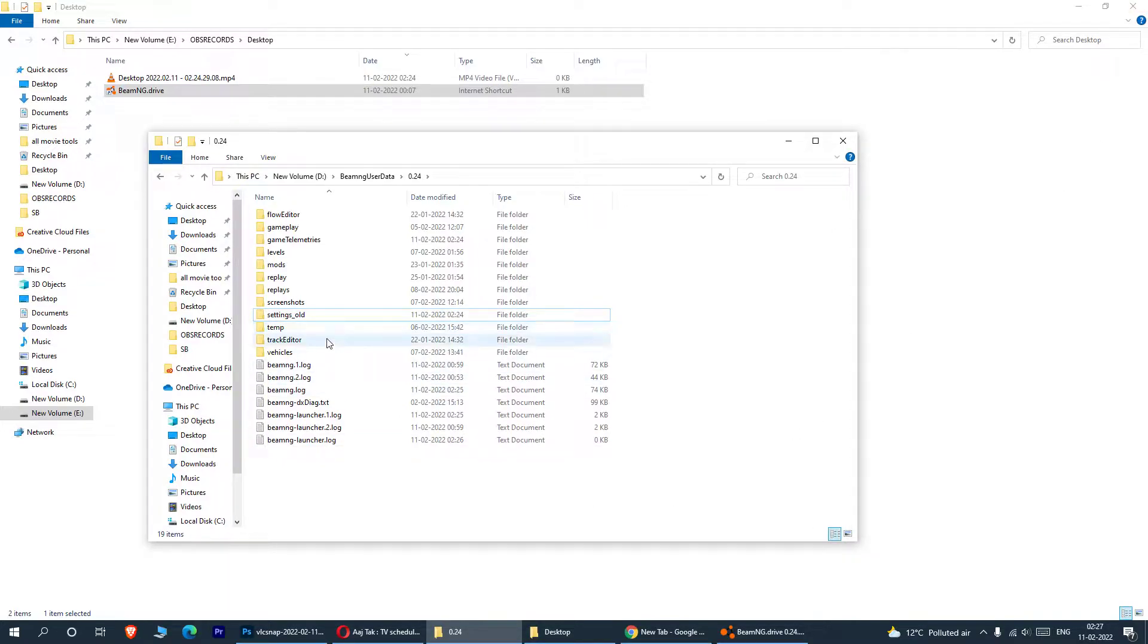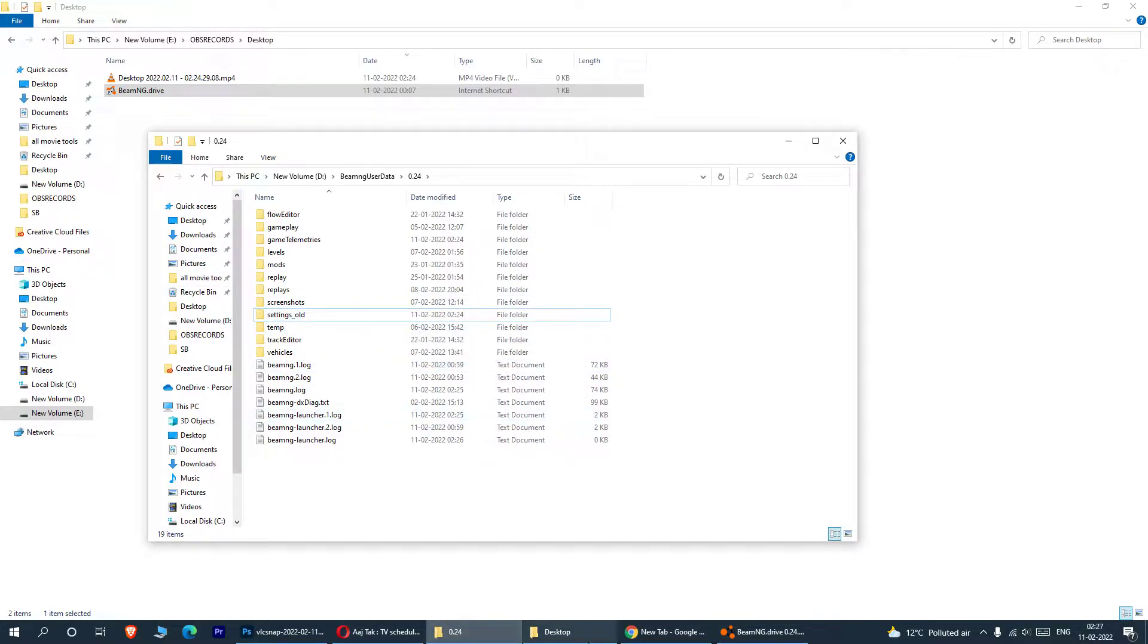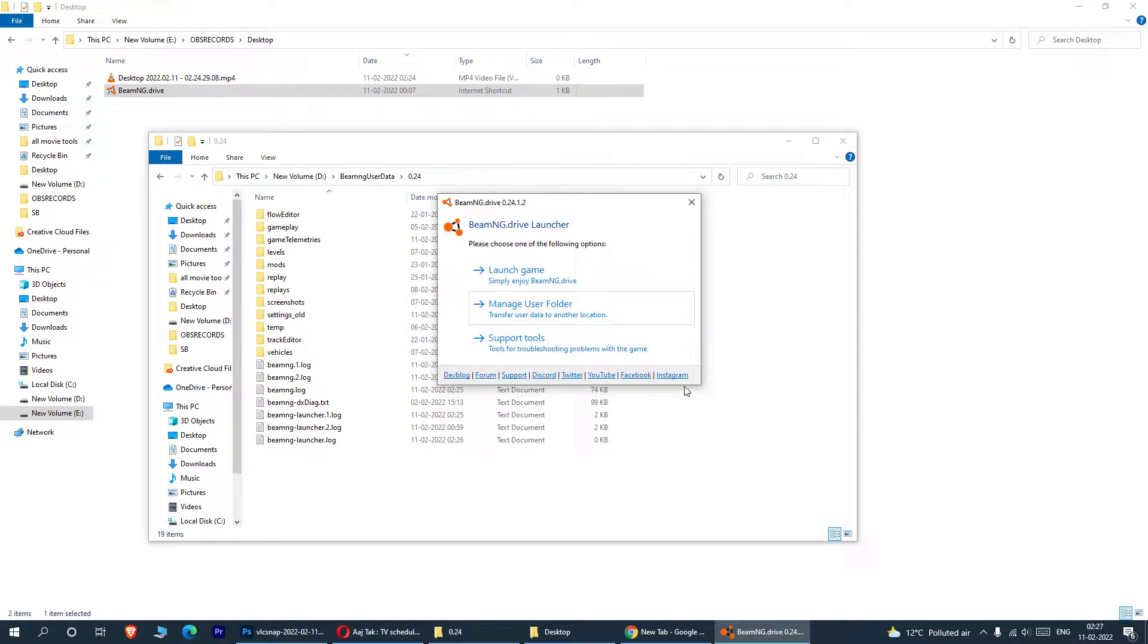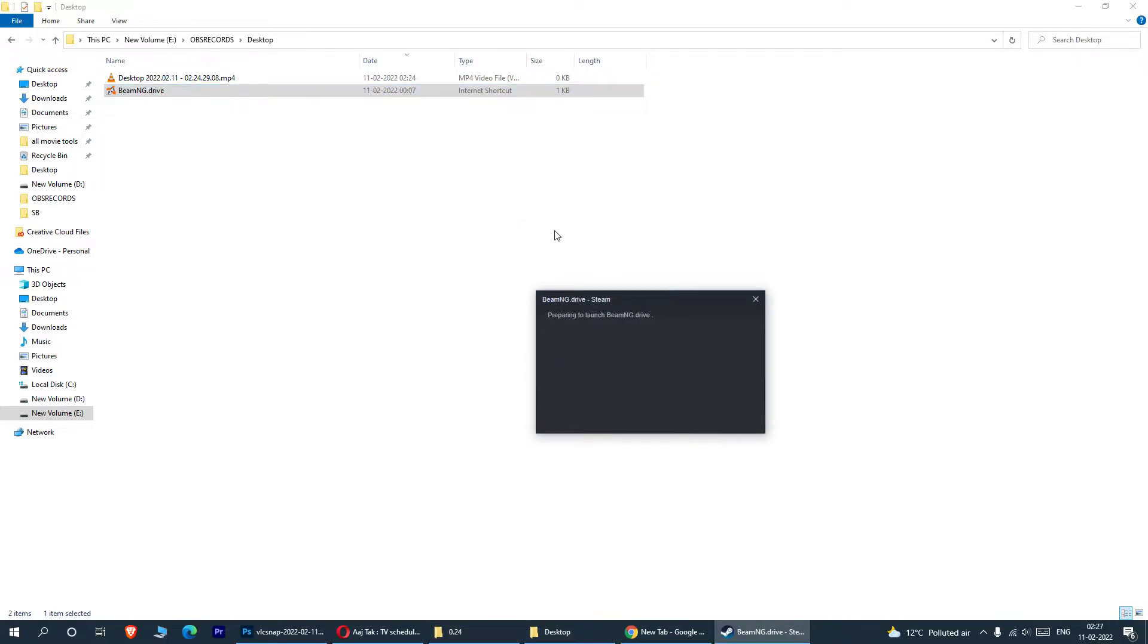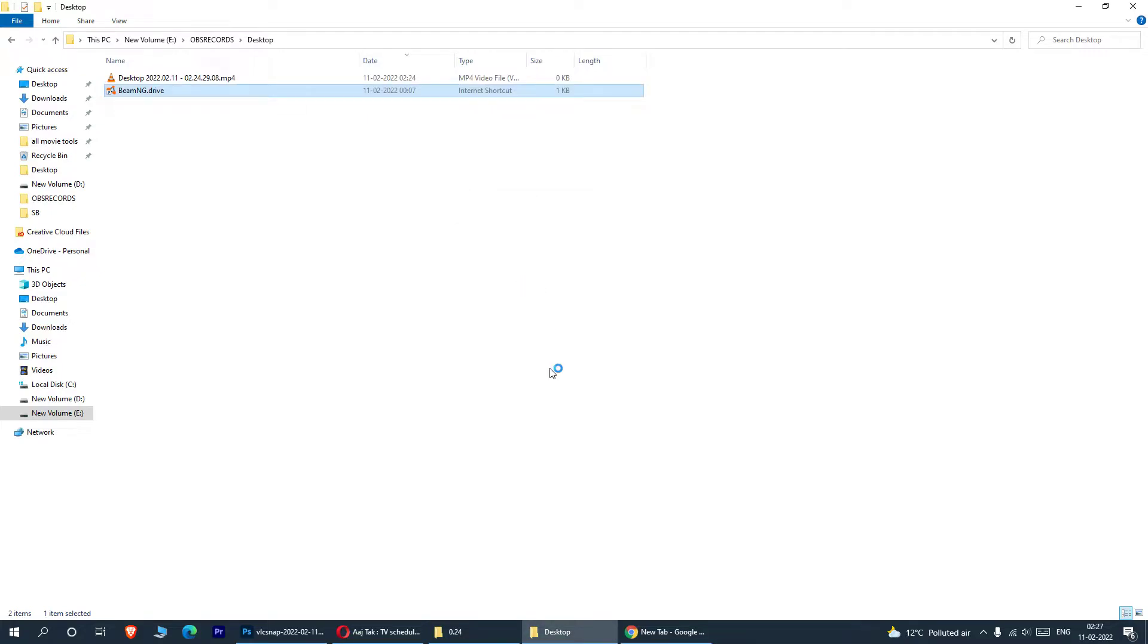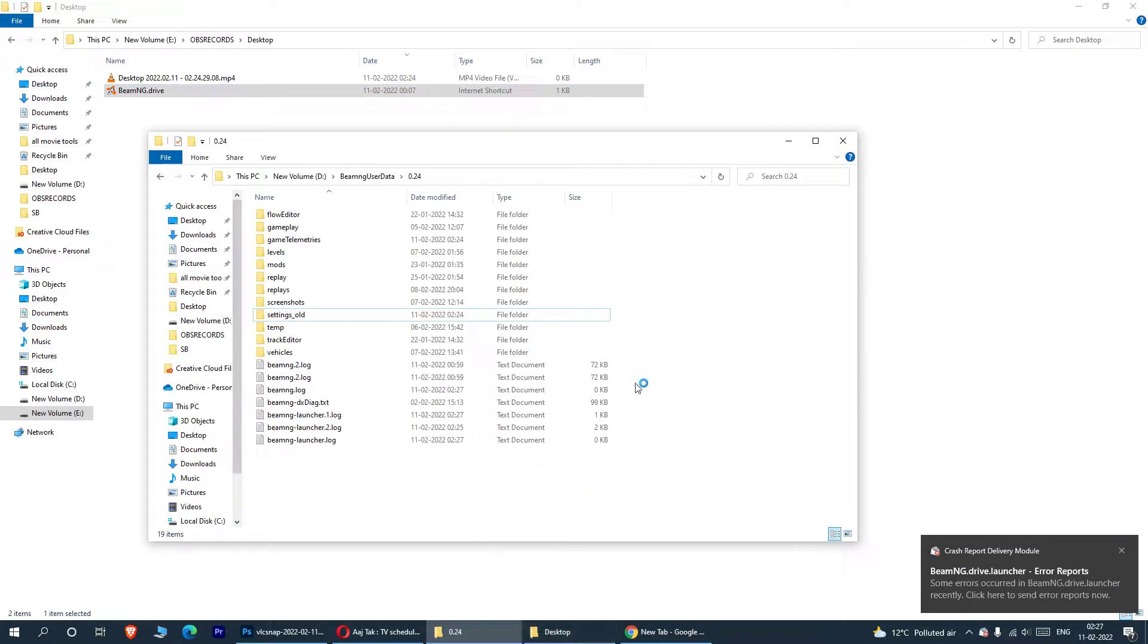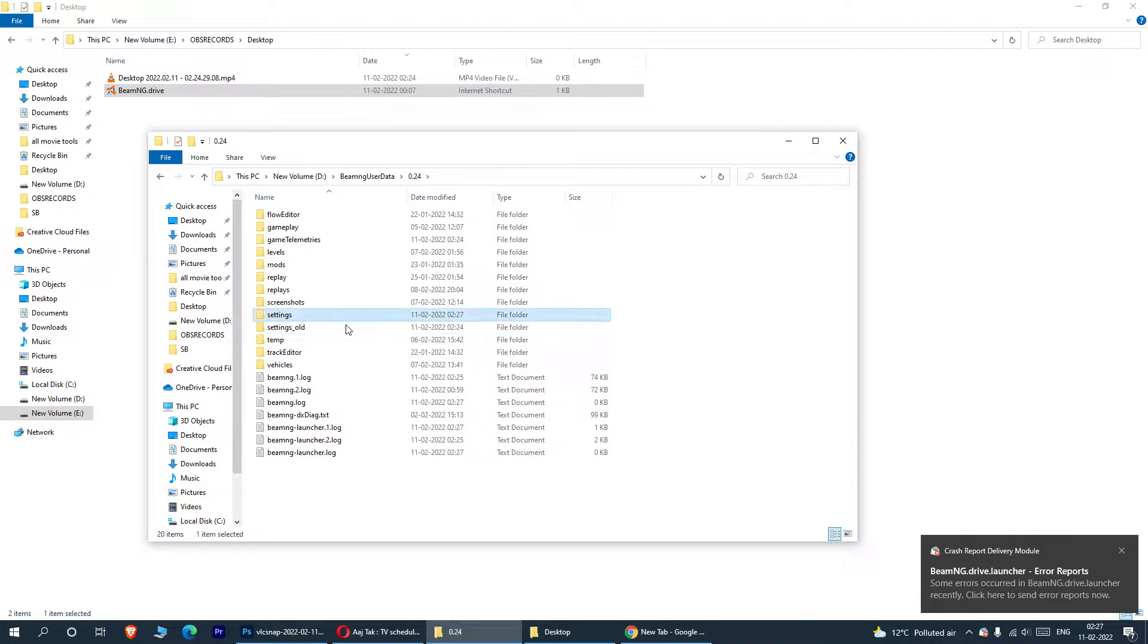Now you see the important step here. We have renamed the settings folder. We need not create the settings folder. Okay, by what we have renamed the settings to the settings underscore old. Okay, now let's cancel this. So what will happen if I launch the game now? Okay, I launch the game.